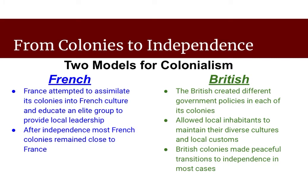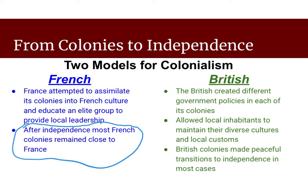So we talked about the differences between the French and the British in governing their colonies — it's almost two completely different models. The French specifically attempted to assimilate their colonies into French culture. They wanted the people of their colonies to be French. They educated an elite group of locals — the indigenous population — to provide local leadership, and they educated them in French ways: French government, French culture, French food, French style. As a result, even after those colonies become independent, they still have very close ties to France — alliances, treaties, trade agreements. Very close, very good terms with the French.